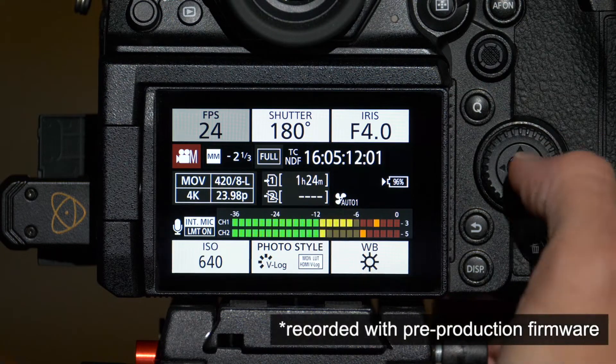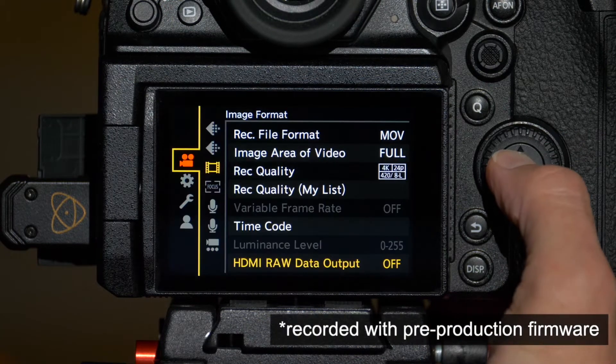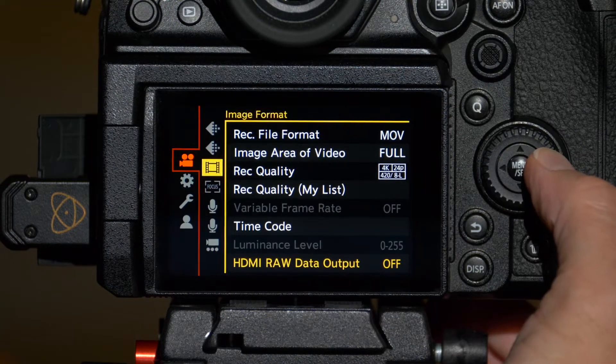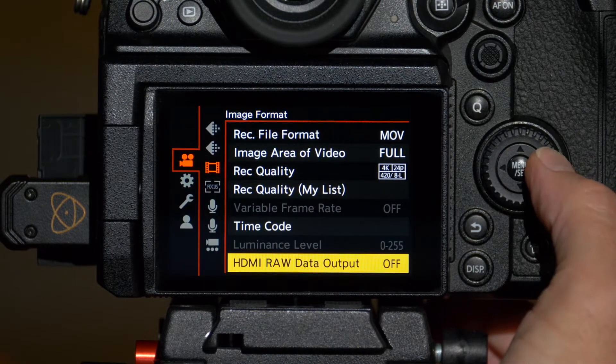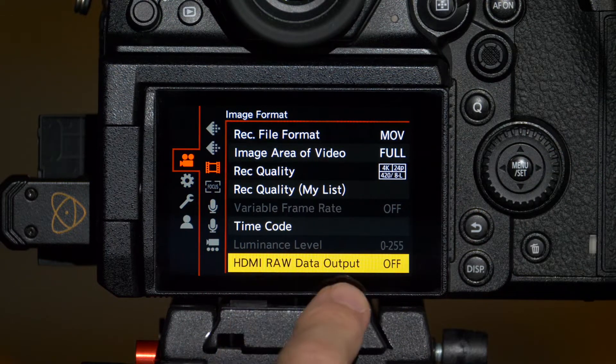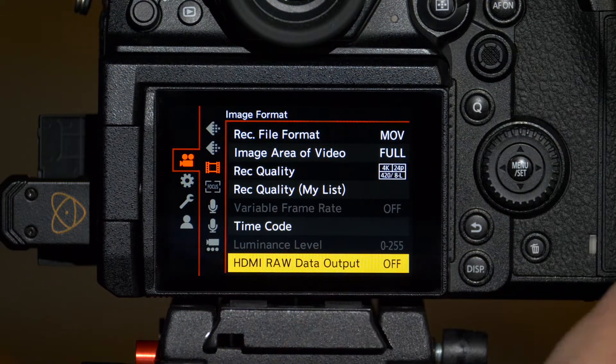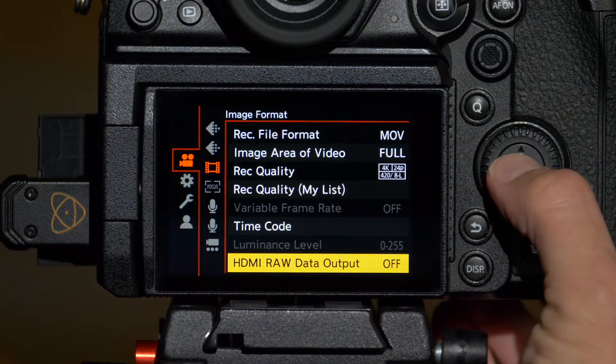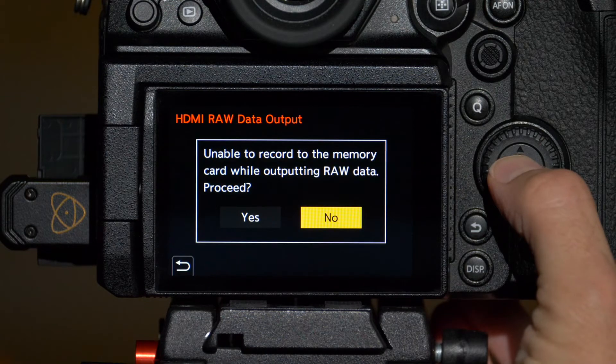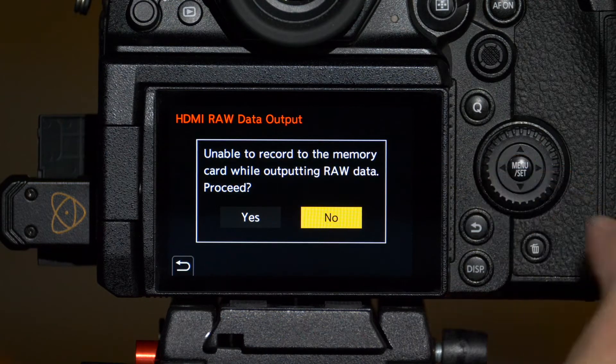Let's start with the camera. First we need to go into the camera's menu, under the video menu and then image format. You'll see a new option, HDMI RAW data output. We'll select that and switch it to on. It warns you that the camera is unable to record internally while outputting RAW.